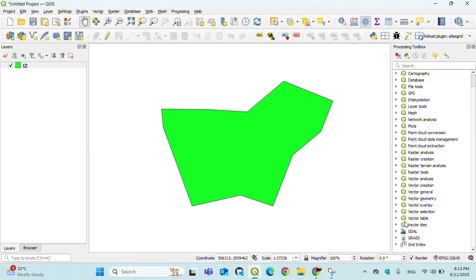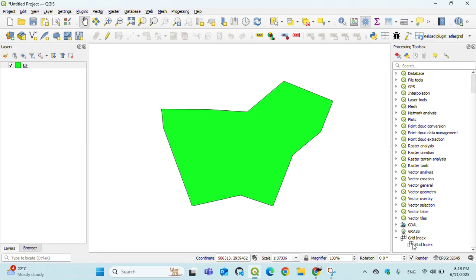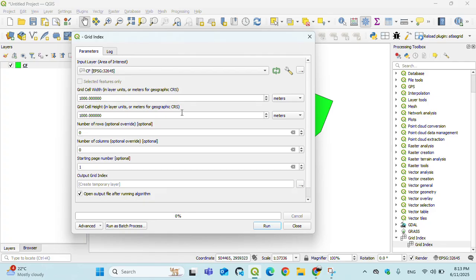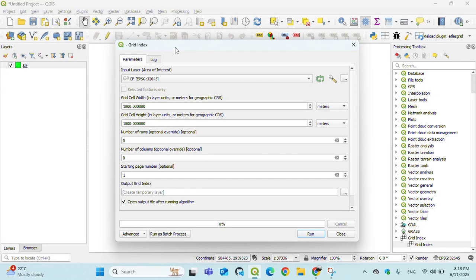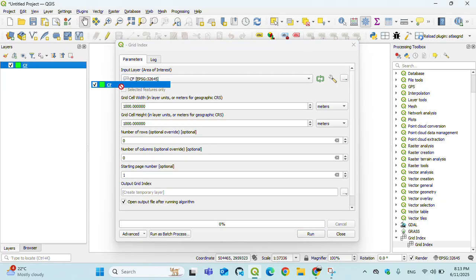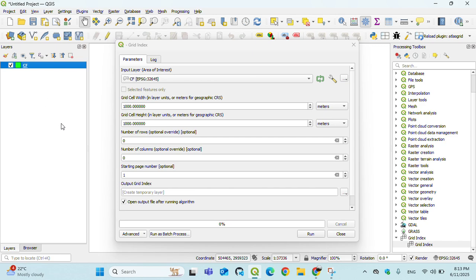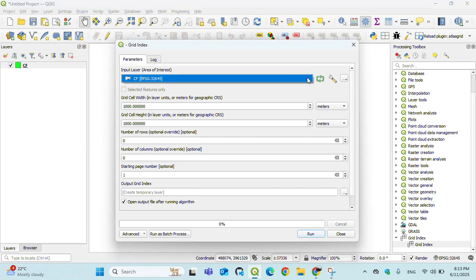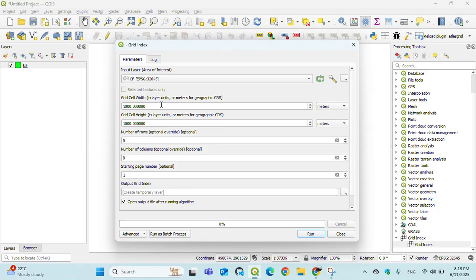In the processing toolbox, Grid Index plugin will appear at the end. Open that. The input layer is my CF layer - you can drag when there are multiple layers or select from here.